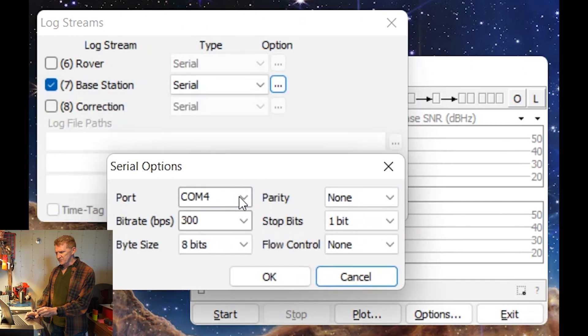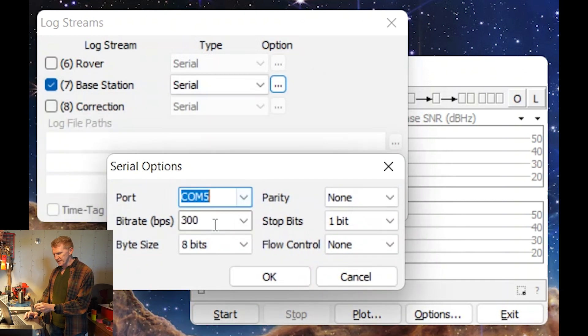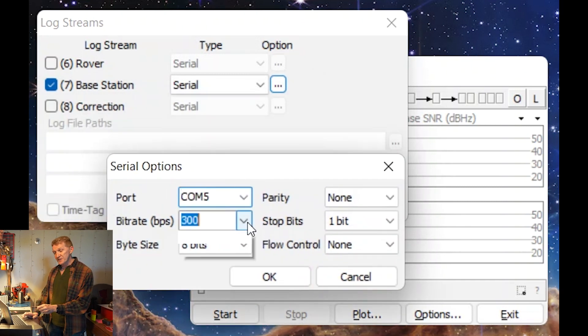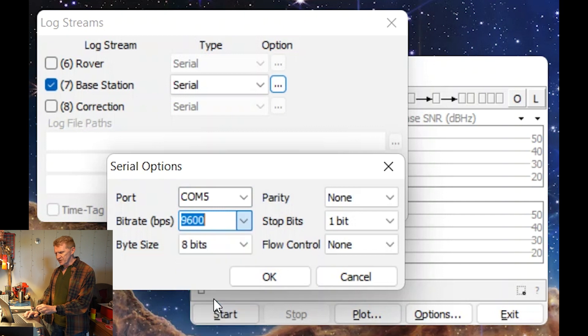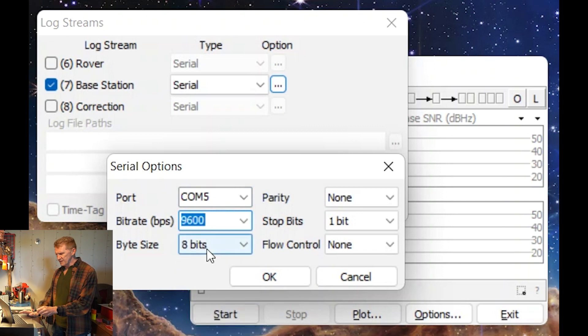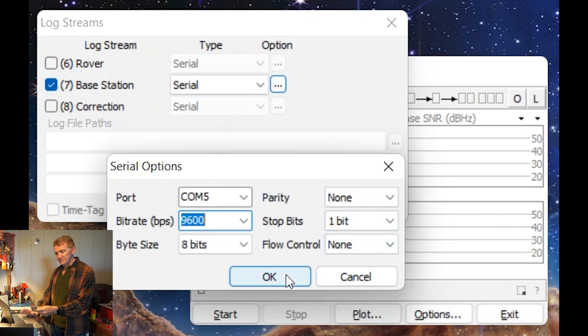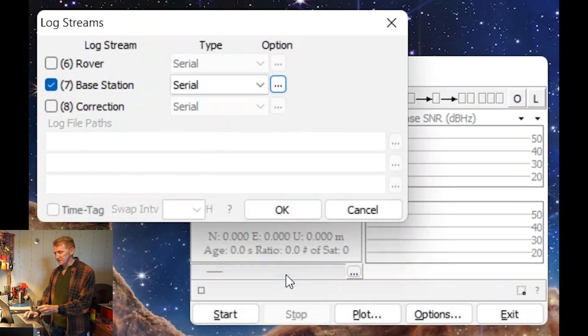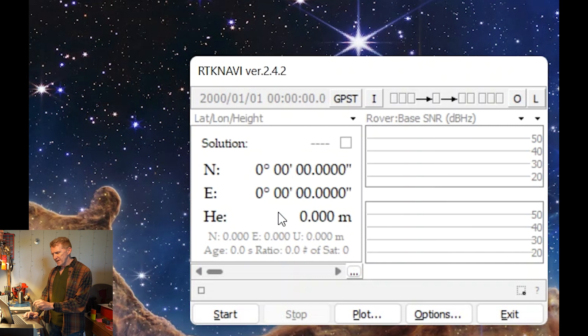Now make sure we select the proper COM port of our FTDI. We want to make sure we're at 9600 for our baud rate. 8 and 1 is what we want. So yeah, 8 bits, none, 1 bit, stop. And we should be good. Click OK to save that. We look good here. Click OK.